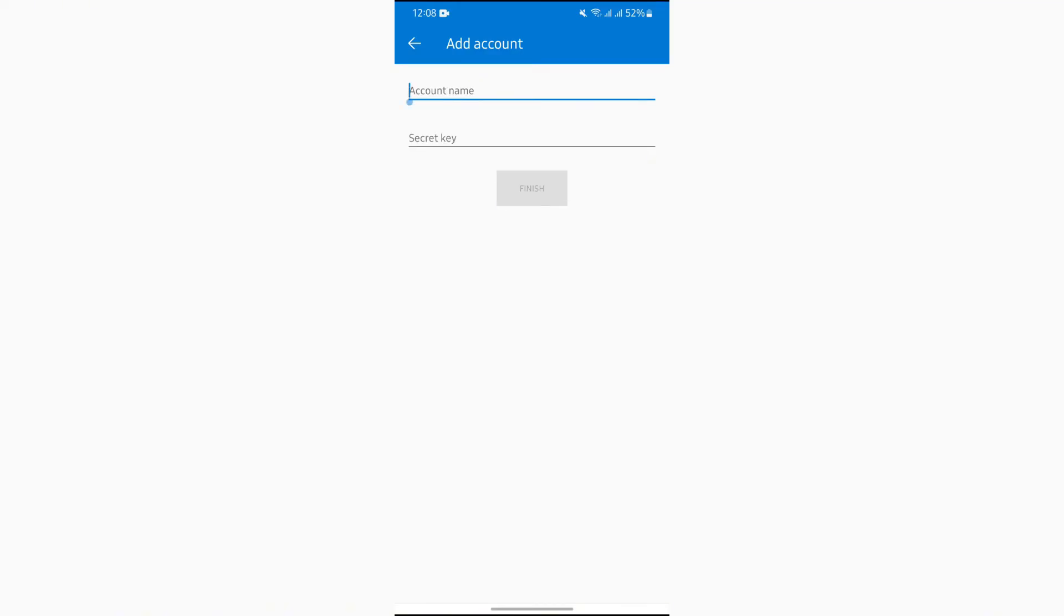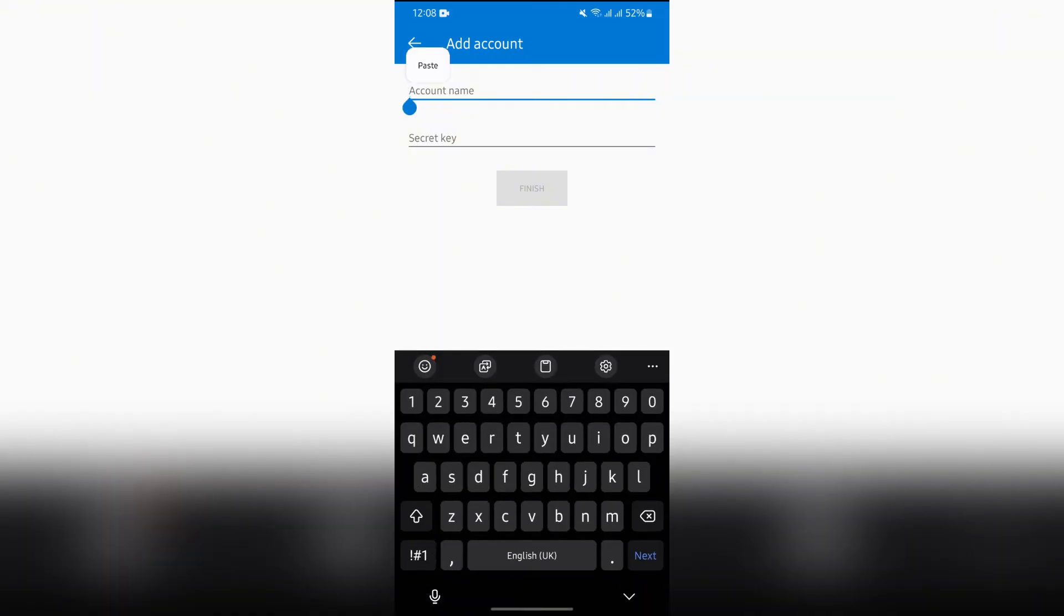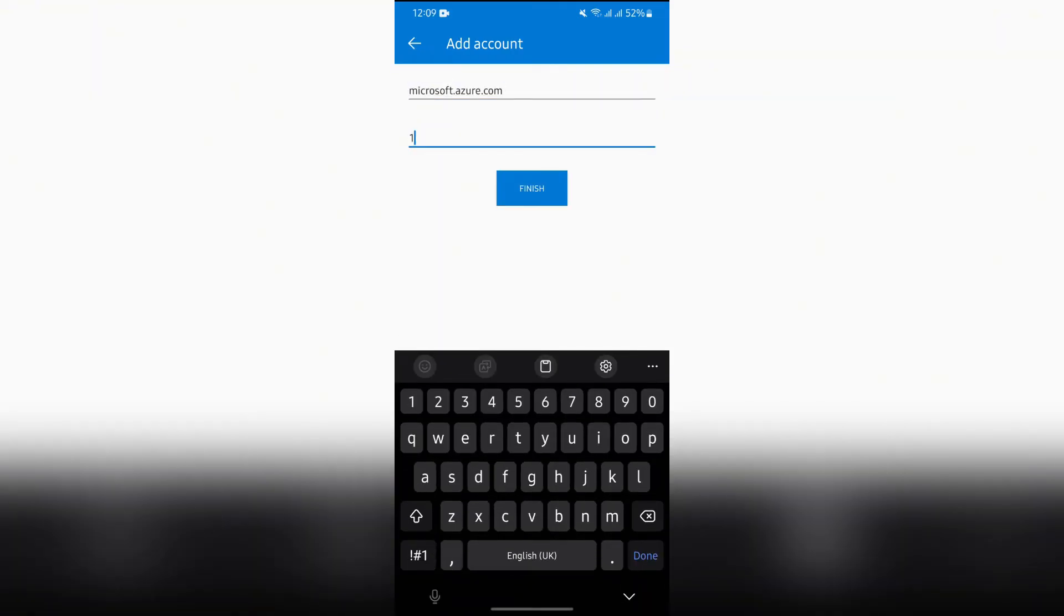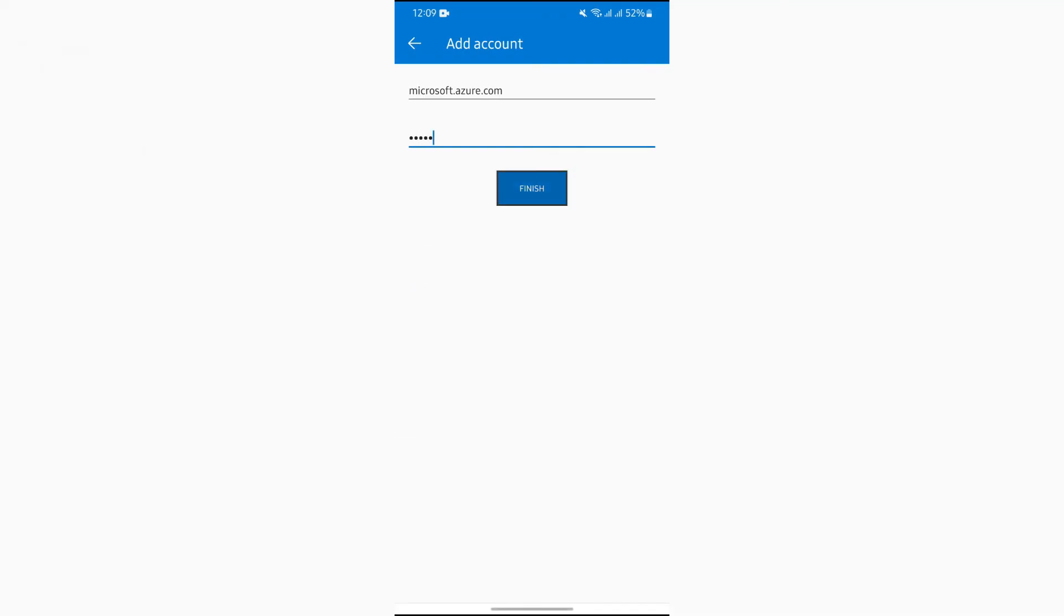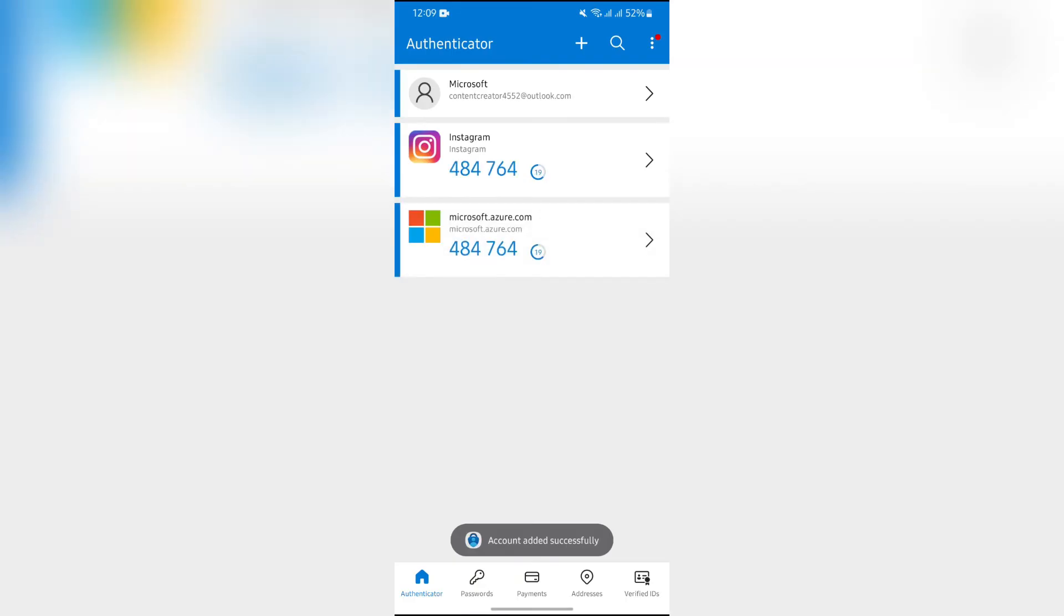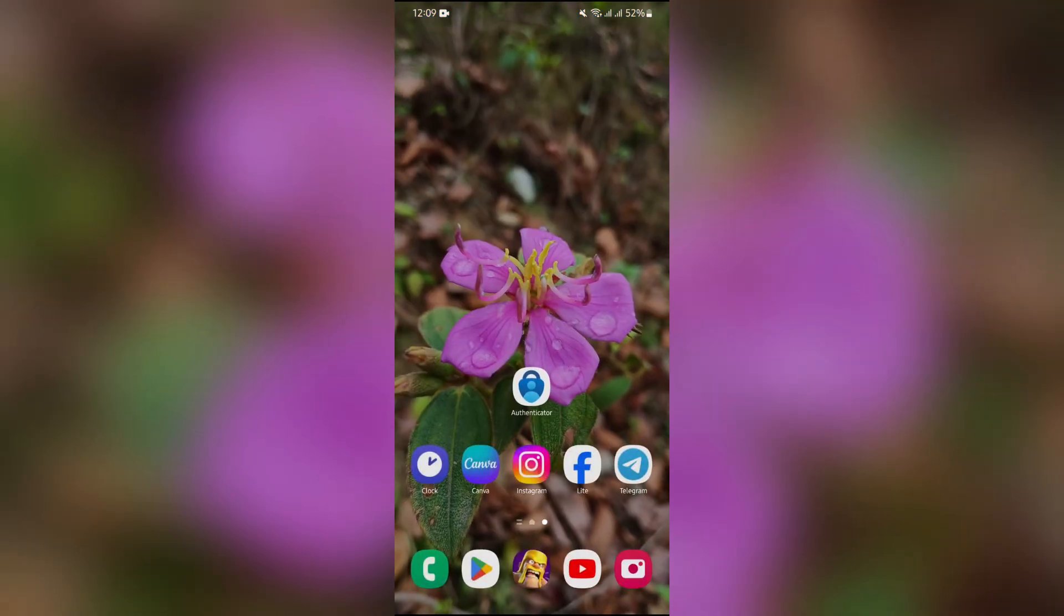After that, just simply set a security key for your Microsoft Azure, then click the finish button and then your Microsoft Authenticator will successfully be enabled for Microsoft Azure. This way you can easily enable Microsoft Authenticator in Microsoft Azure.